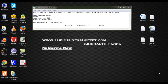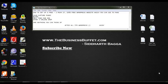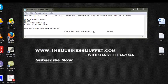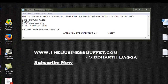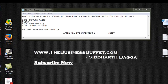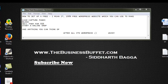Hey friends, this is Siddharth Bagga from www.thebusinessbuffet.com. This is my new website where I've been adding a lot of training videos to give you a glimpse of the internet marketing world and how you can make a dime online.